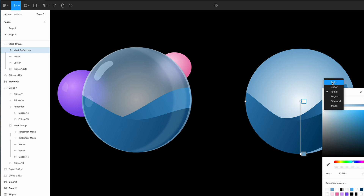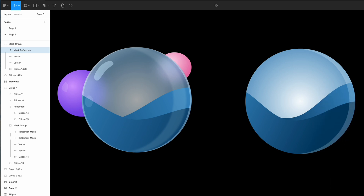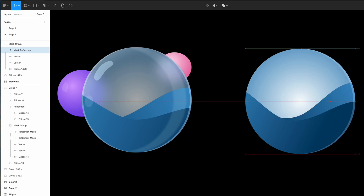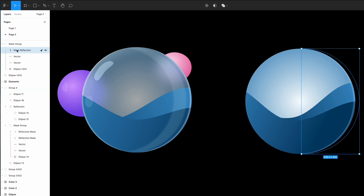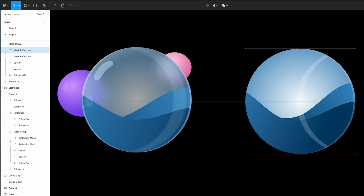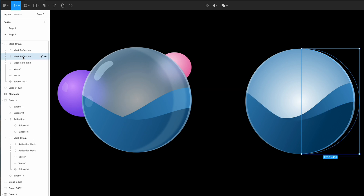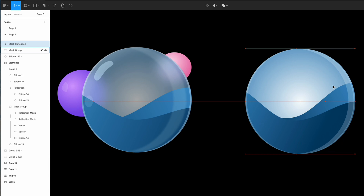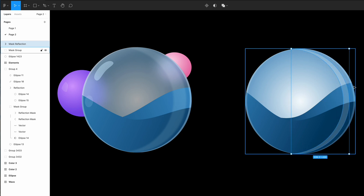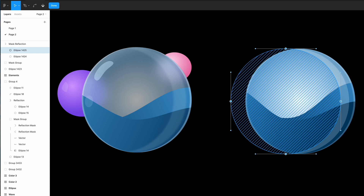Now we're going to play with the color — add a solid color and decrease the opacity a little bit to create a reflection like a crystal effect. Then duplicate the mask reflection. Do the same thing but this time make it bigger. To save time, duplicate the same mask reflection, bring it to the top layer. Bring it a little bit toward the middle and make it bigger. Enter to select the top layer, select all four points, and bring them to the left like that.